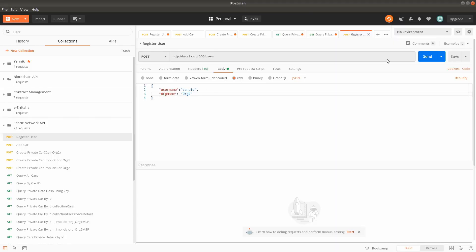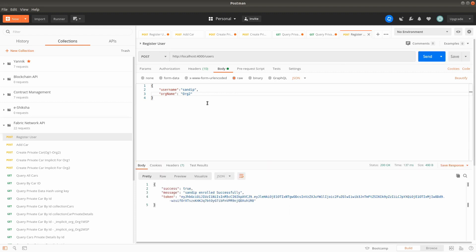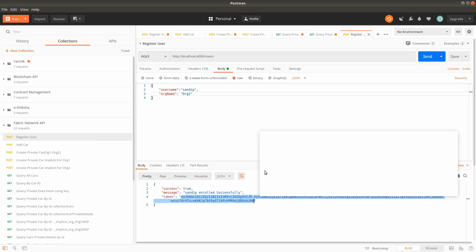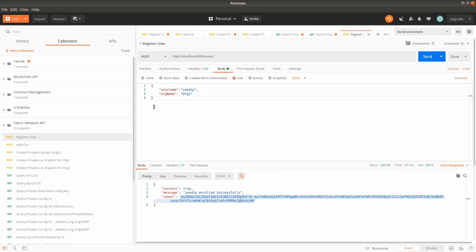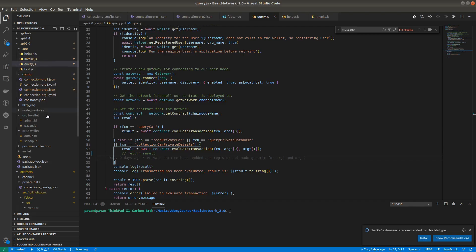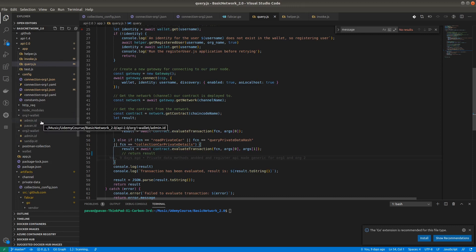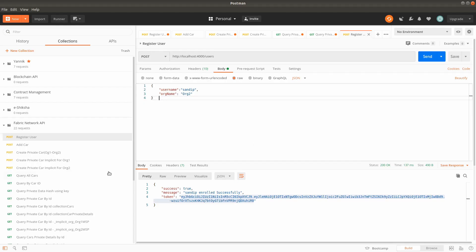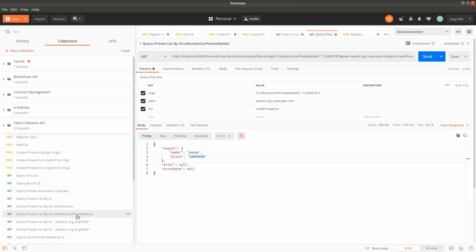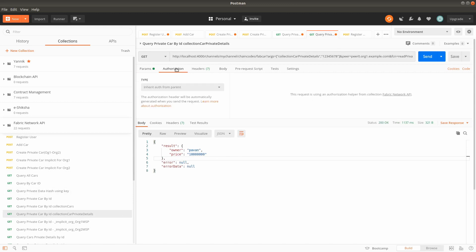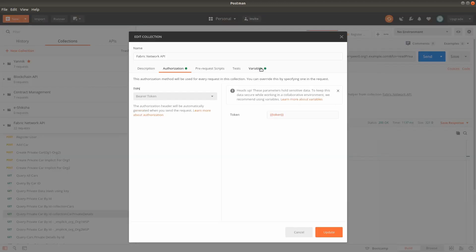Now I am registering and enrolling this user. After enrollment we got the token, and you can see in the wallet the credential got created — admin and sandeep for organization 2. We have segregated the wallets so both organizations have separate wallets. We will use this token for fetching the car private details — we won't actually be able to fetch it, but let's see what kind of error we get.